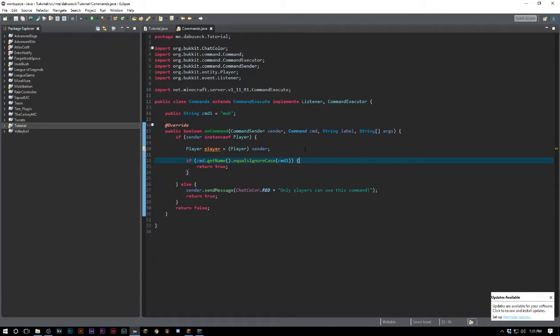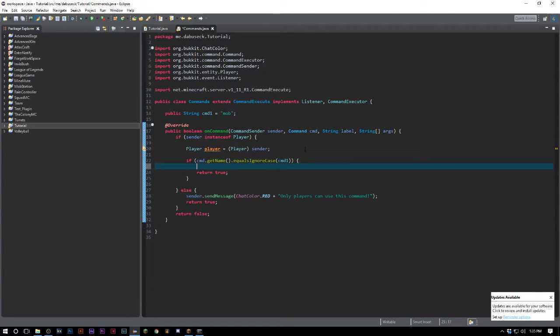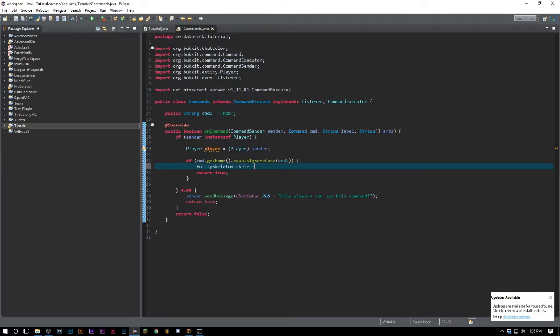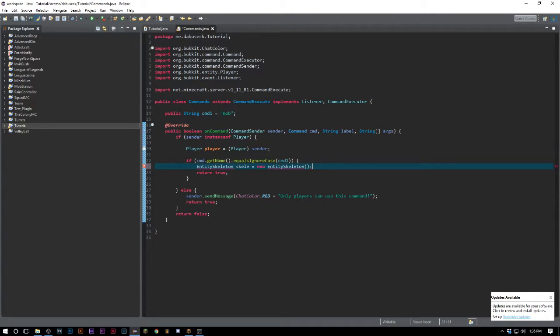First things first, we want to create an EntitySkeleton. We'll call it skelly and it will equal a new EntitySkeleton. Now there's going to be an error here because it needs a World parameter.